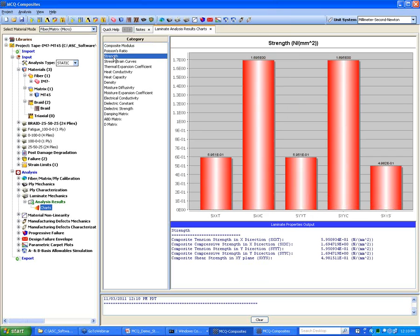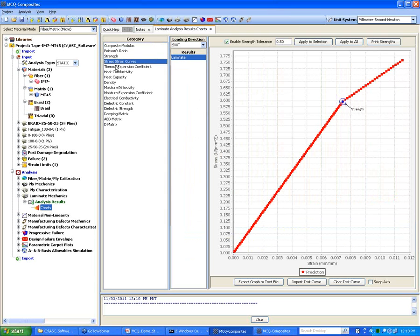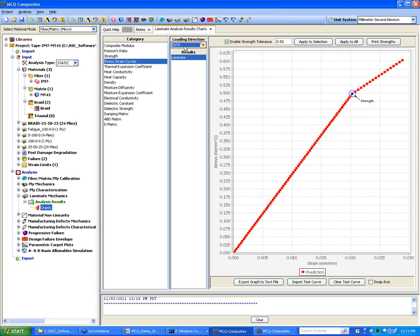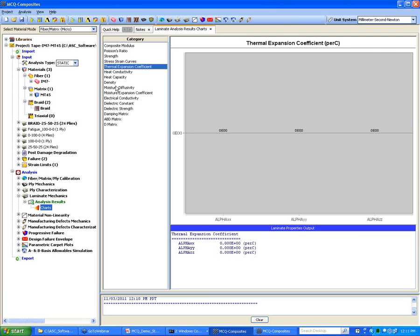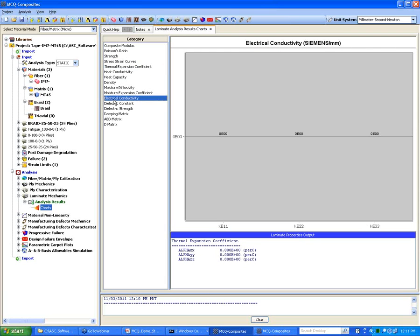It also predicts the strength, as well as stress-strain curves from all loading directions — shear, tension, and in-plane. If you entered thermal properties, you can click on Thermal Expansion. For electrical properties, you can click on Electrical Conductivity, and so on. It will predict those properties for you.